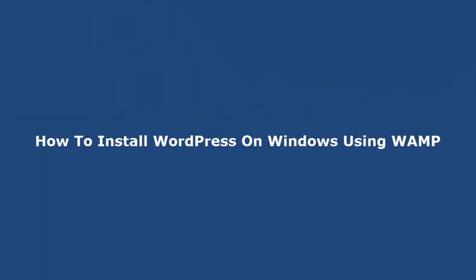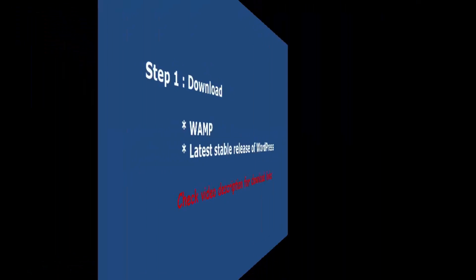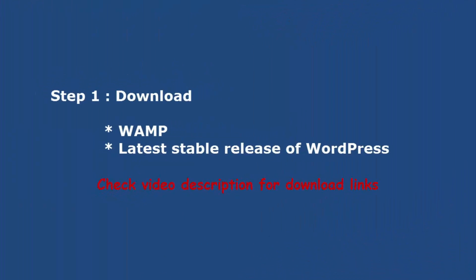Hi, in this video we will show you how to install WordPress on Windows locally using WAMP. To start, download WAMP Server and latest stable release of WordPress. See video description for download links.